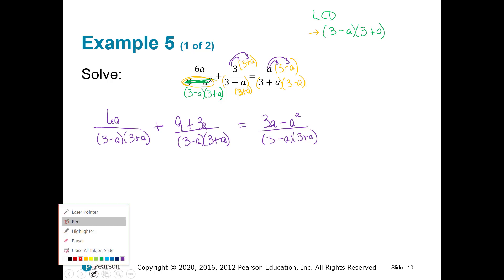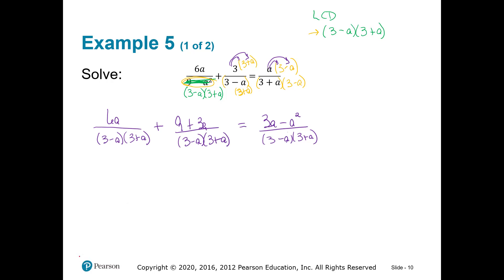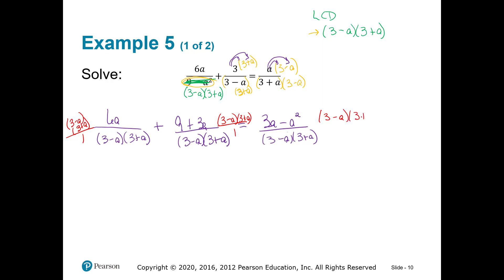All the denominators look the same. Now I get to get rid of them — every single fraction is going to get multiplied by (3 plus a)(3 minus a), and when you do that, all these denominators cancel, which gives us a simpler equation to solve.